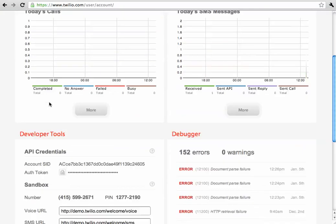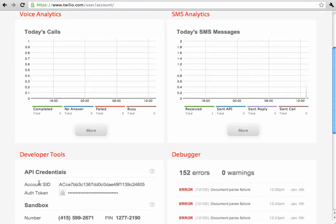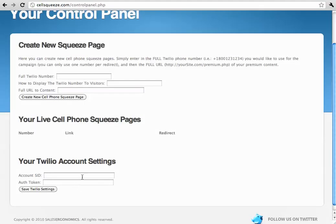If you scroll down a little bit, you can see the account SID and the auth token. We'll just copy and paste the account SID into this space.